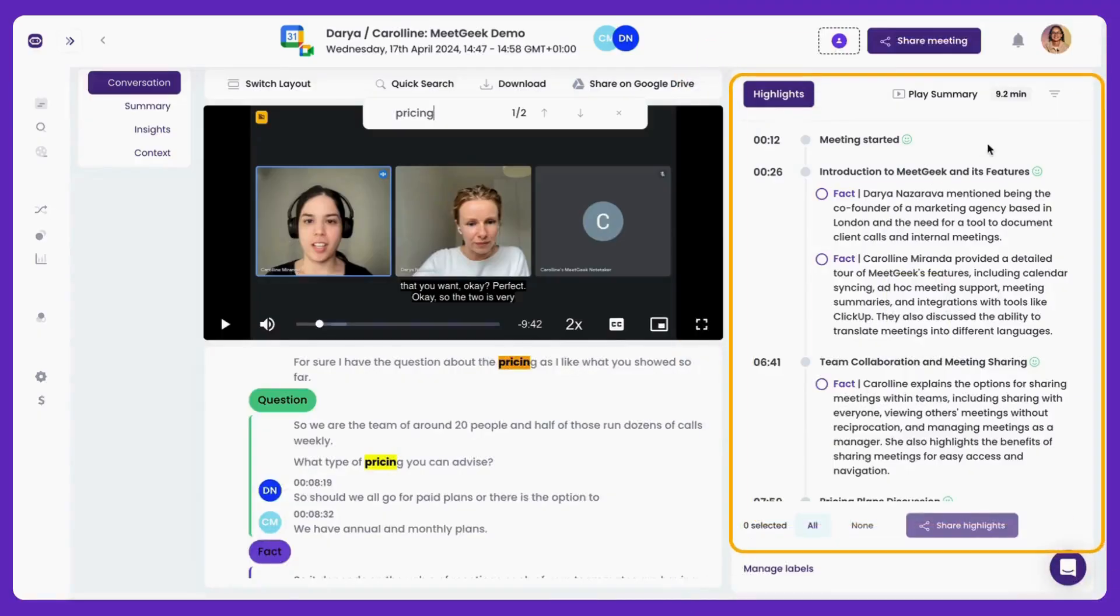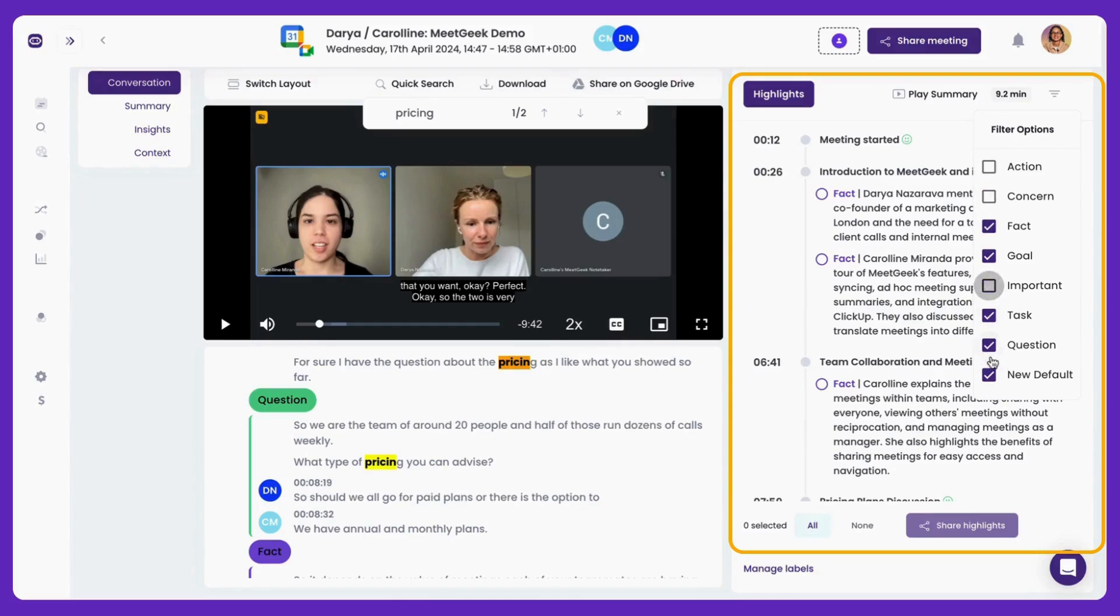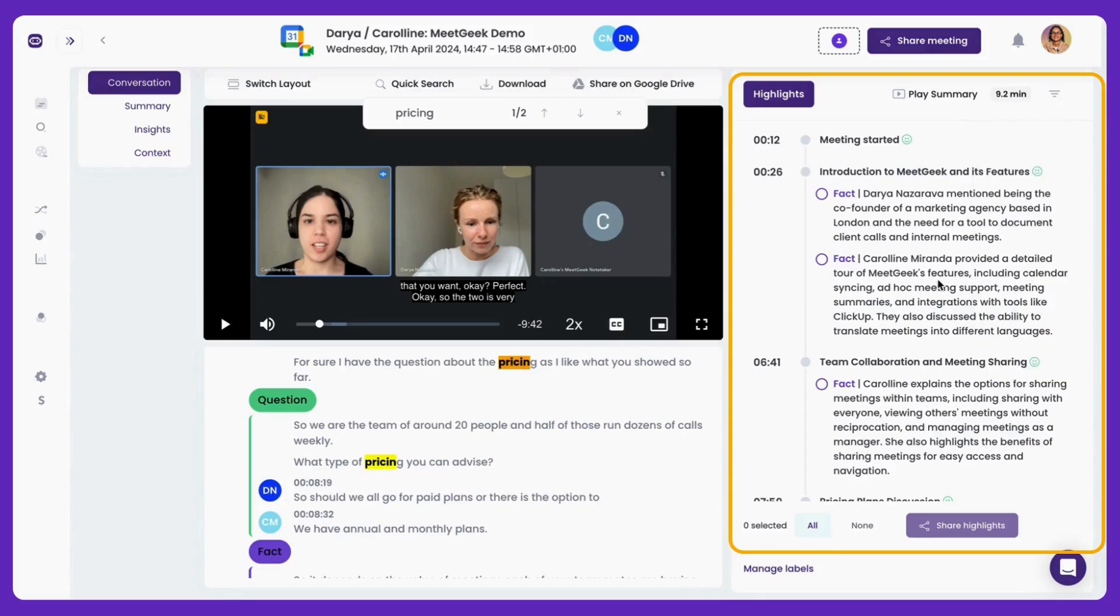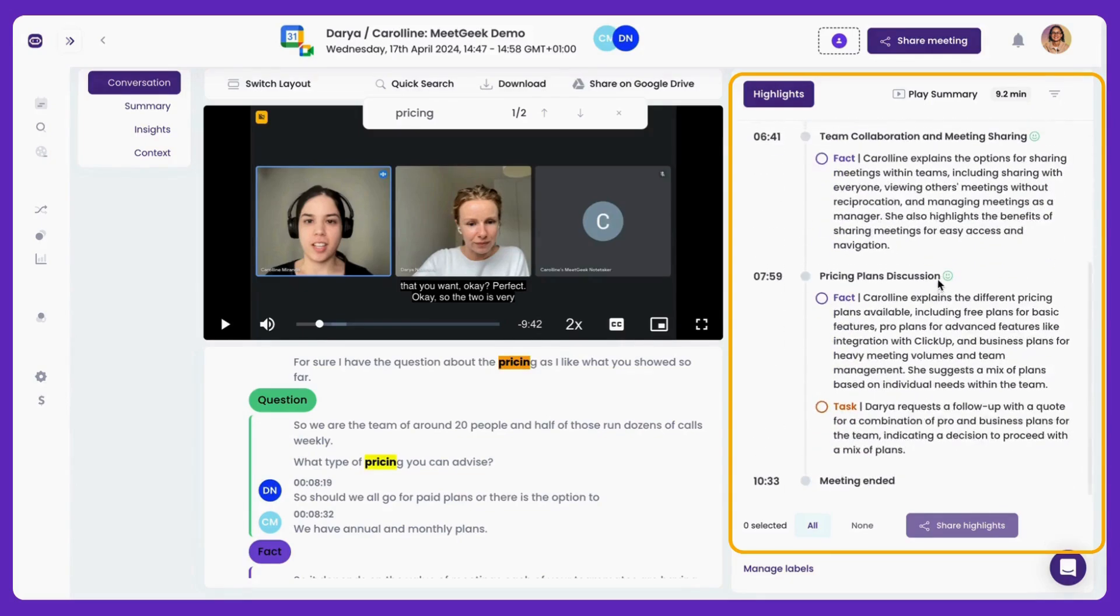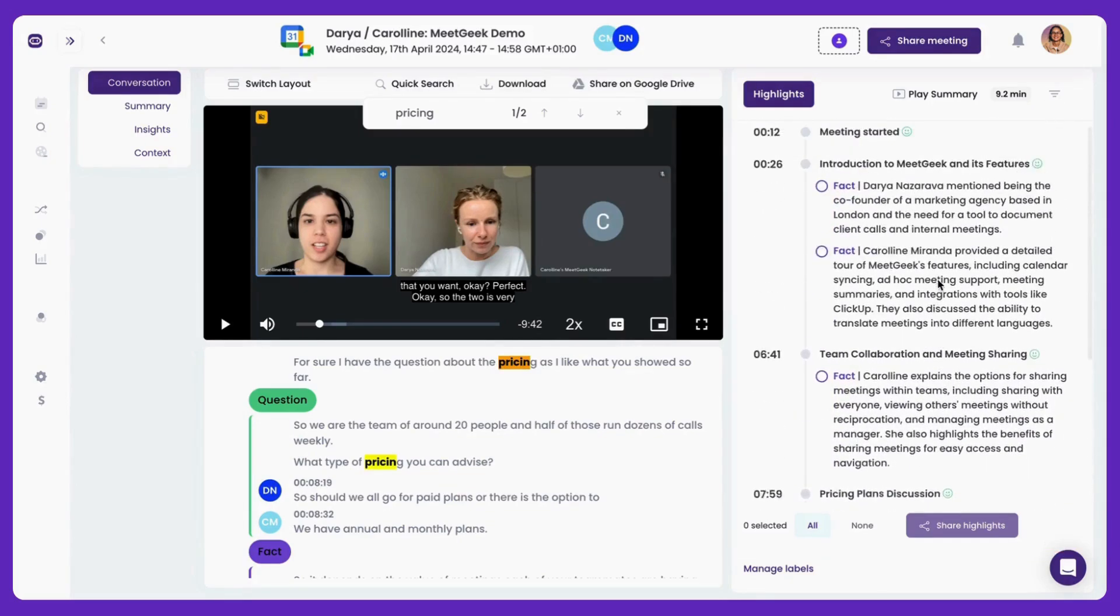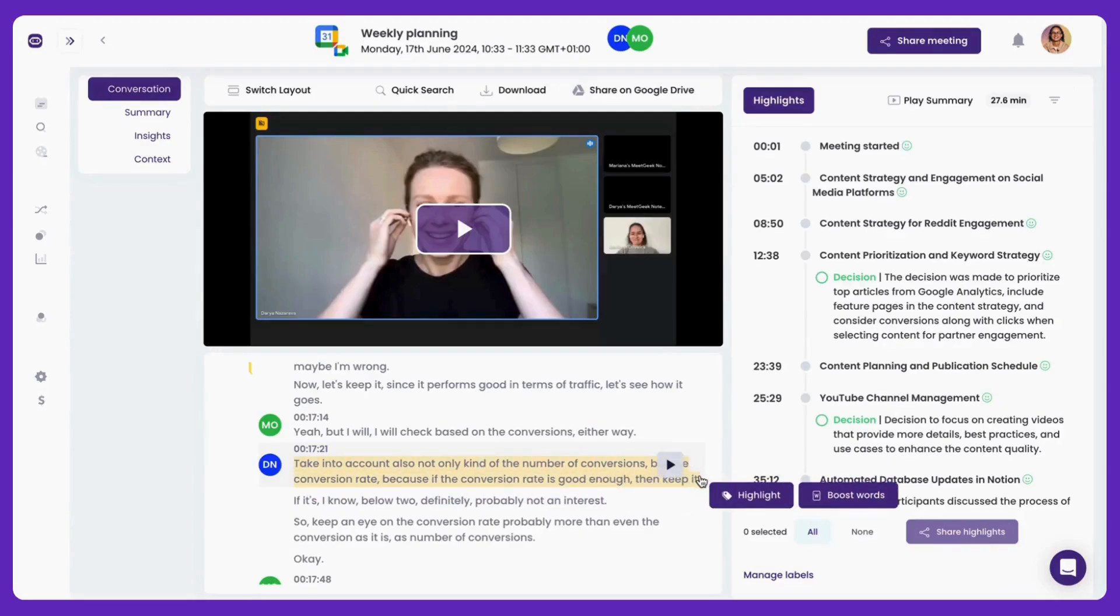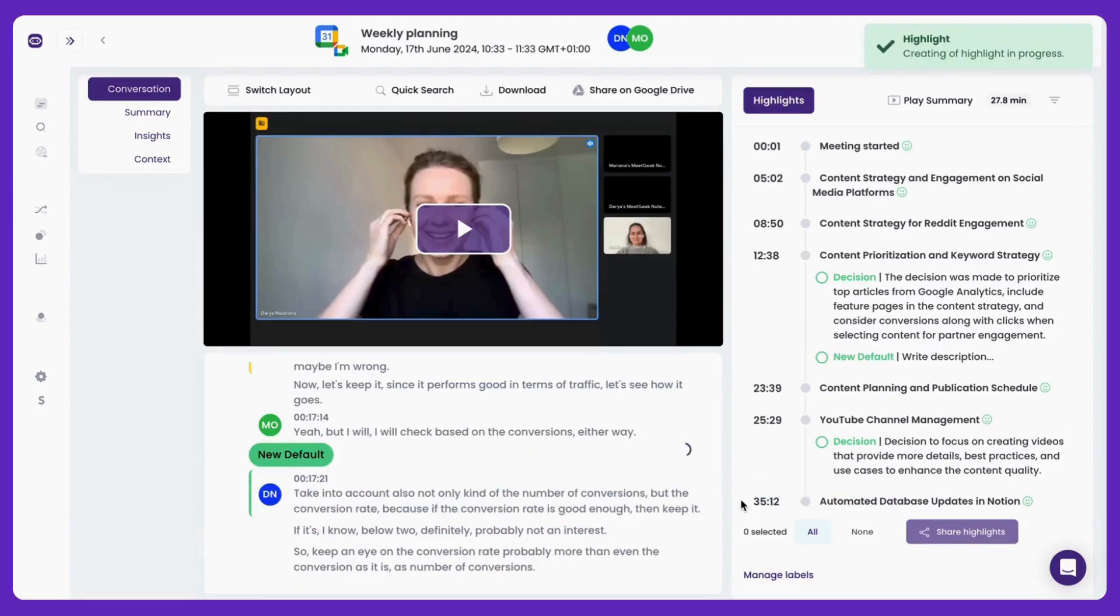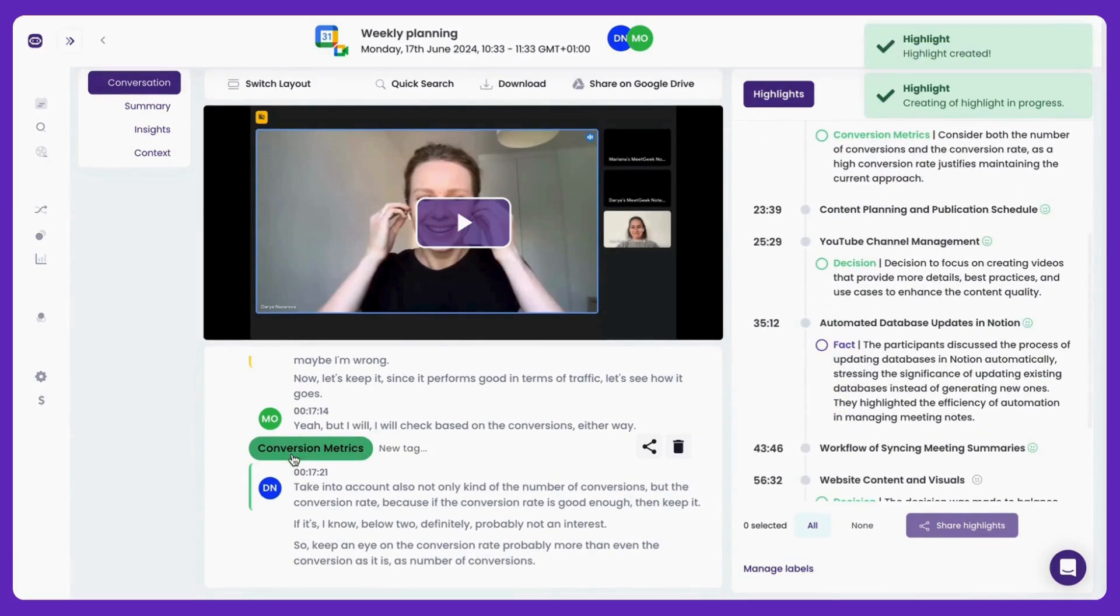On the right, you'll find highlights, automatically generated for you. This is the overview of your meeting with key information, like actions, tasks, concerns, and more. Just a glance at the highlights gives you a quick understanding of the meeting's core points. Missed something important? No problem. Select a section of the transcript to create your own highlight, ensuring nothing gets overlooked.